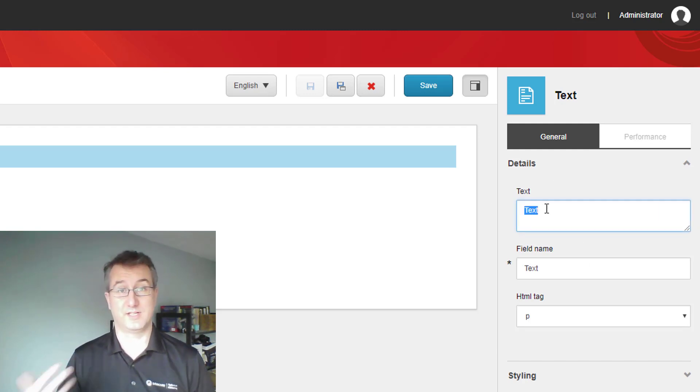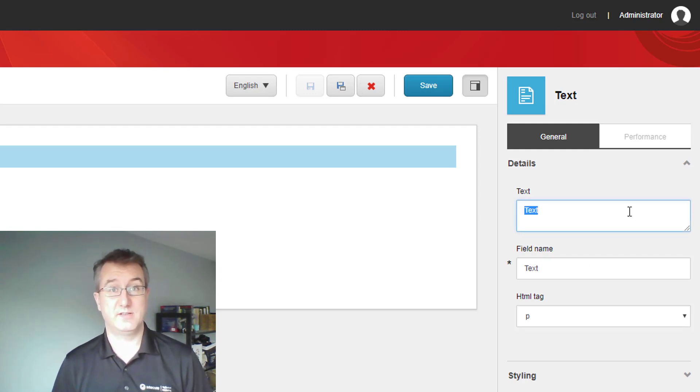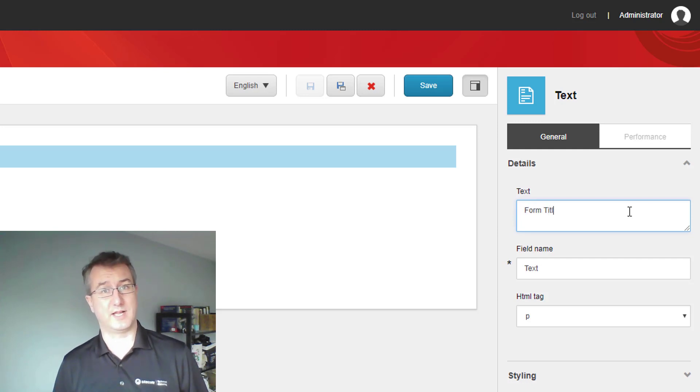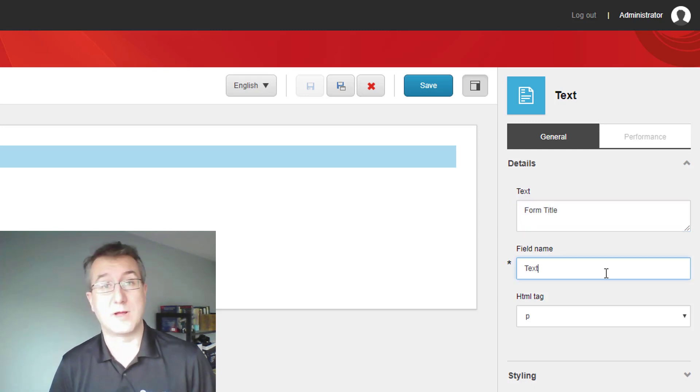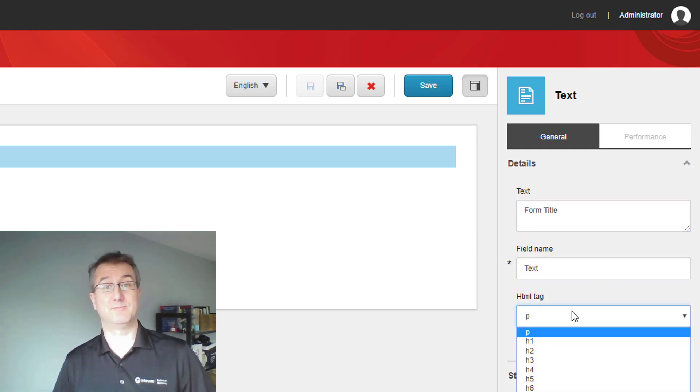I can do things like change up what the text is that's in there, but I can also do some basic styling, like what kind of HTML tag do I want to wrap this in.